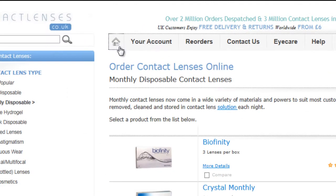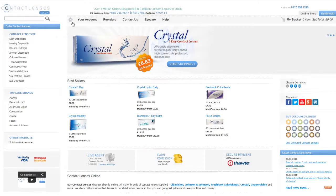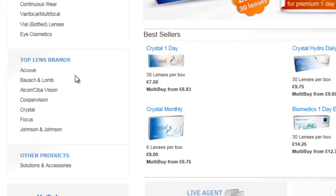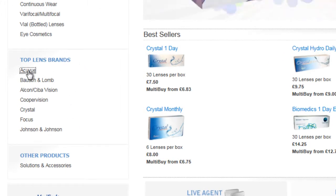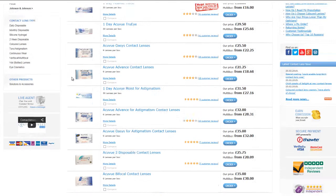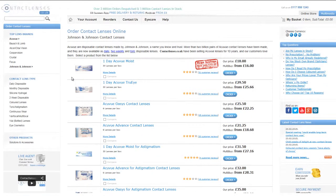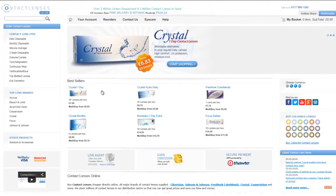Let me take you back to the homepage one more time, and we go over to top lens brands. Here we list a variety of our top selling brands that are easily recognizable to the customer, and they are a great place to start if you are a first time buyer. That about wraps up everything you need to know about finding your lenses.